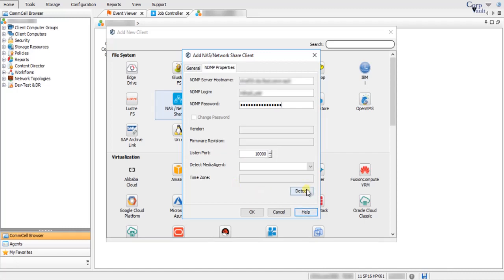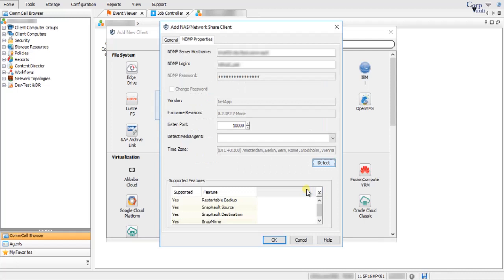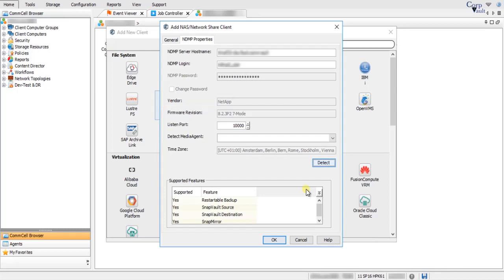Click Detect. Using the provided user account, the NDMP file server is connected and required information is fetched. The Vendor field displays the vendor name of the NDMP server. Firmware Revision displays the current software version of the NDMP server.